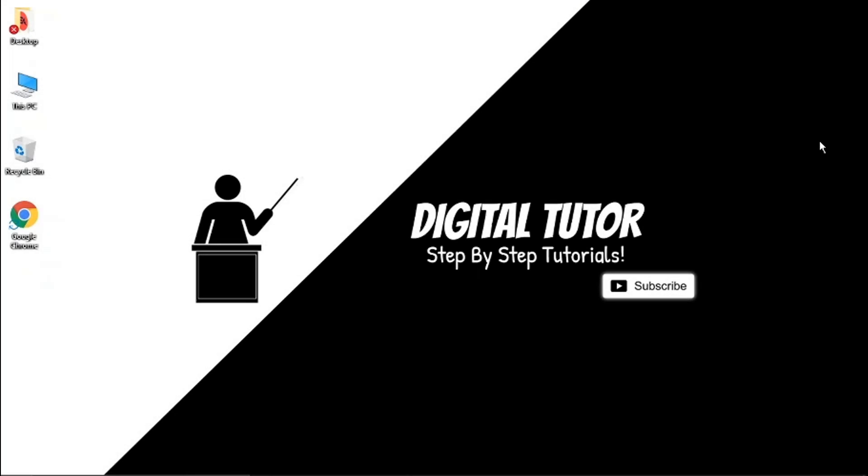Hi guys, what's going on? It's the Digital Tutor here with another step-by-step tutorial. In today's video, I'm just going to show you how to delete your Pinterest account on a PC or laptop.